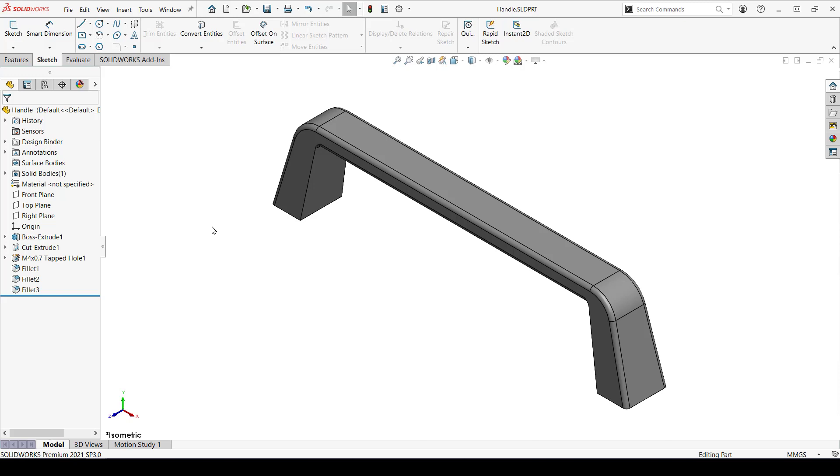First, let's take a look at the component that I want to make smart, which is this handle. I want to use it on a toy chest I'm designing. When I bring it into that assembly, I want to create mounting holes and add in the fasteners for mounting.